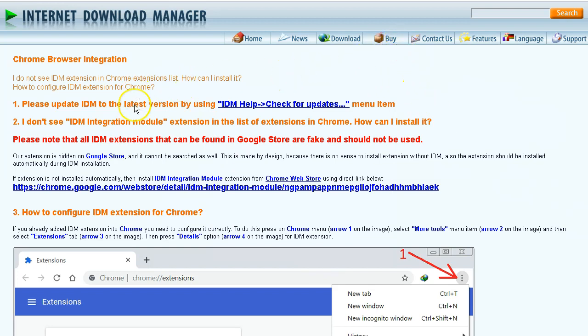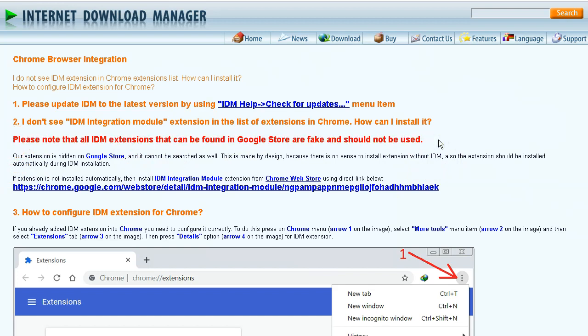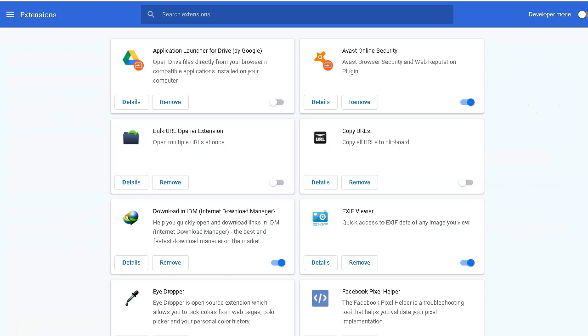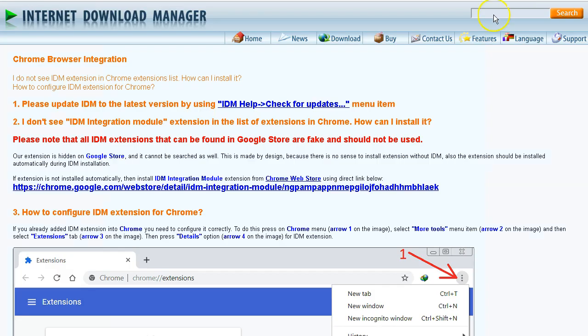I have the upgraded and licensed version that I paid for. It's relatively cheap and very useful. If you don't see the extension, you can install it. One thing that caught my attention is this line here. It says, please note that all IDM extensions that can be found in Google store are fake and should not be used. Meaning, if you went to the Google store for the extensions and try to download it from there, it's not going to work. Because as it just outlined on the webpage, it's not listed in Google store.